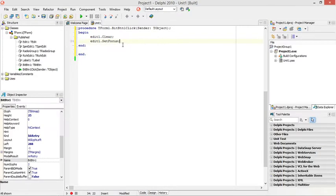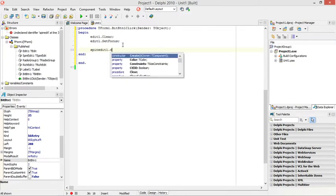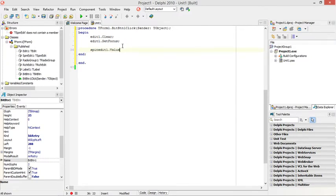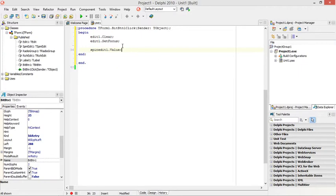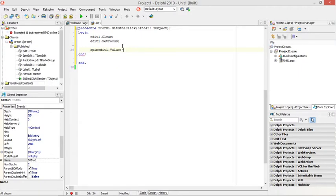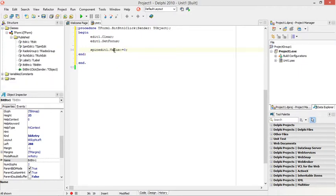Spin edit1.value, and set that back to zero. Remember the value is actually an integer data type so I don't need to put this in single quotation marks.